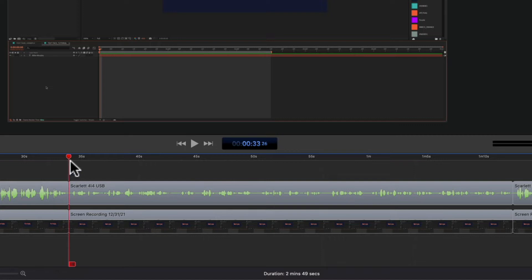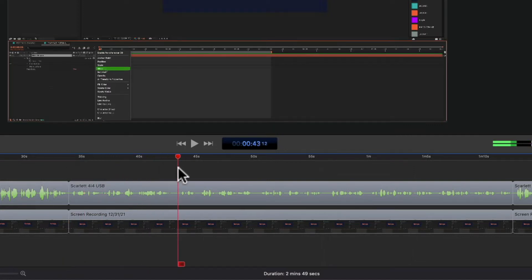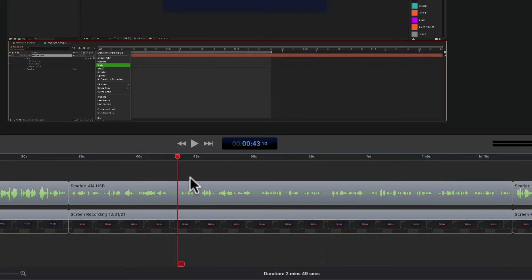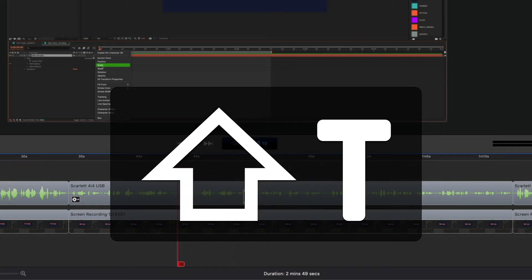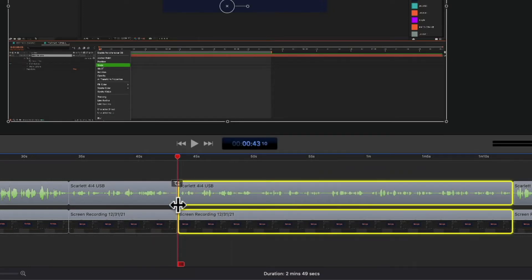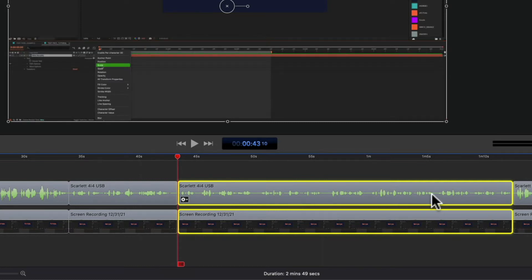So one more time — I'm going to drag the playhead. This is the point where I want to split these clips, and after I'm done splitting them, I want to automatically select the new clips to the right of the playhead. So I'm going to press the shift key, tap on the letter T — that will split the clips at the playhead and automatically select the new clips without having to drag a selection over them.